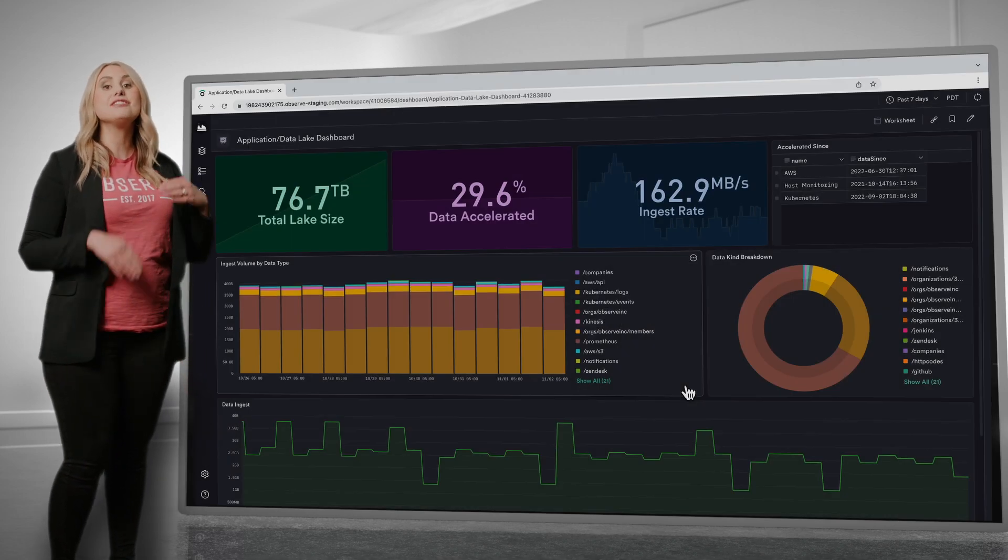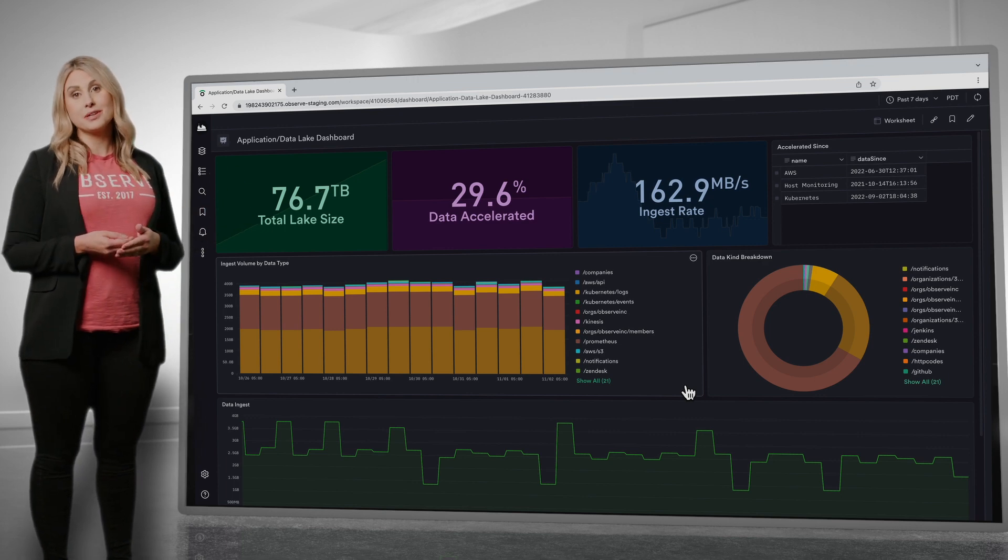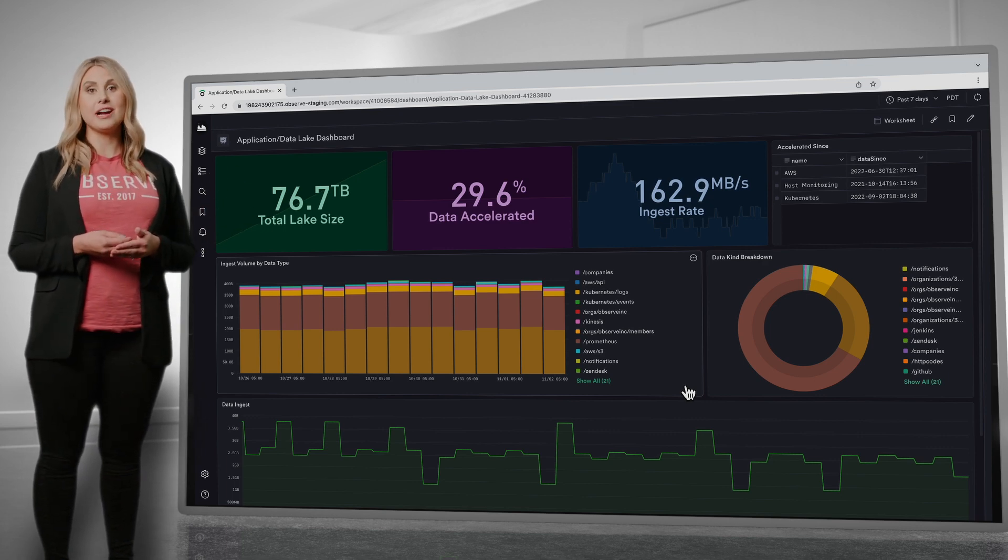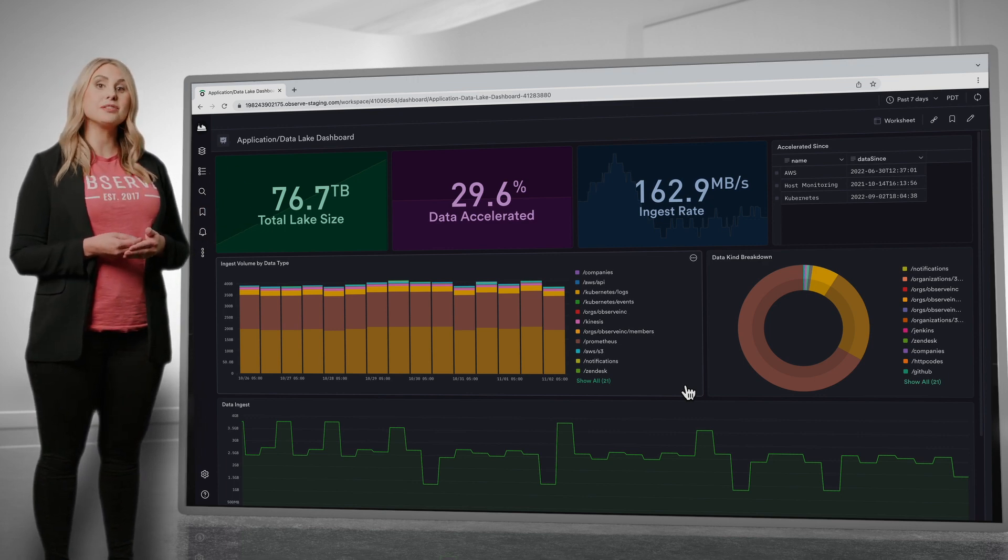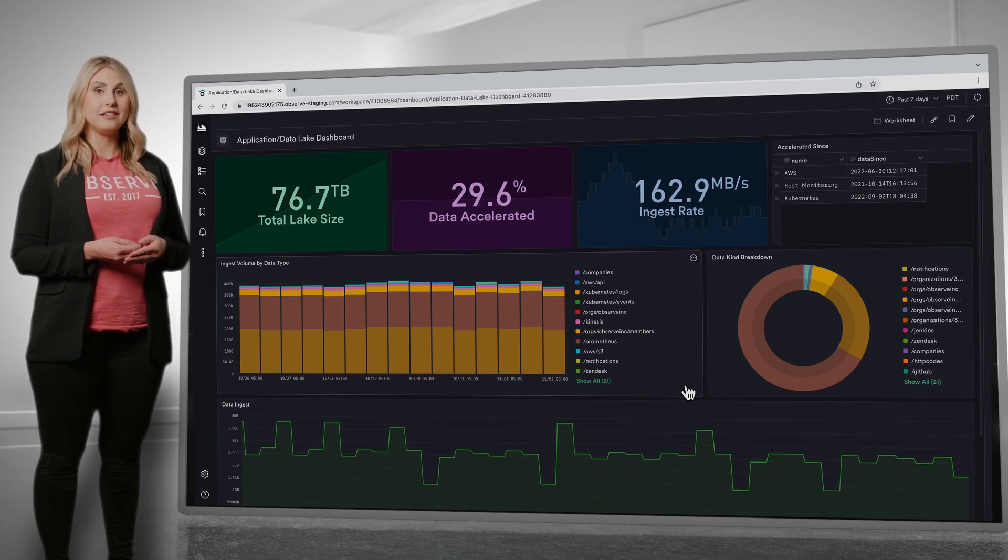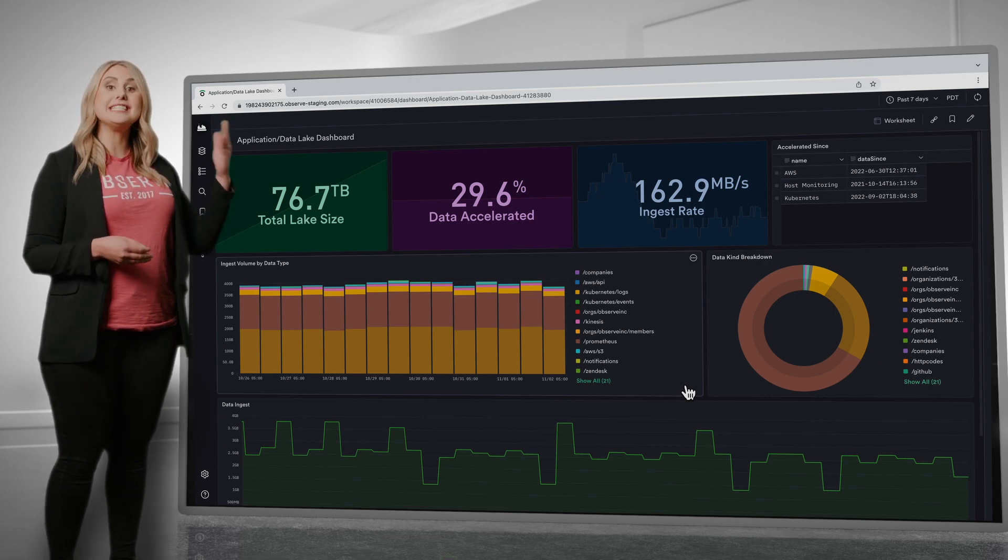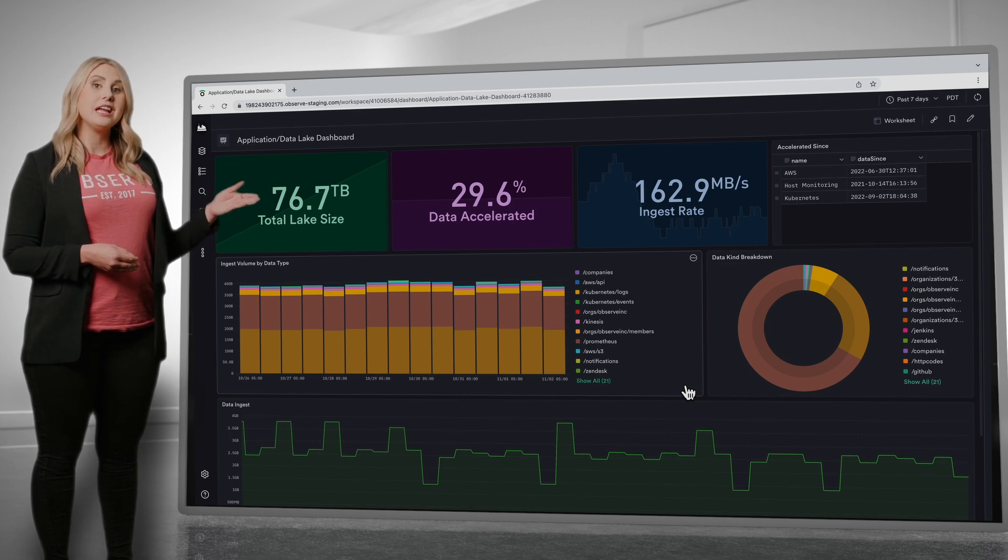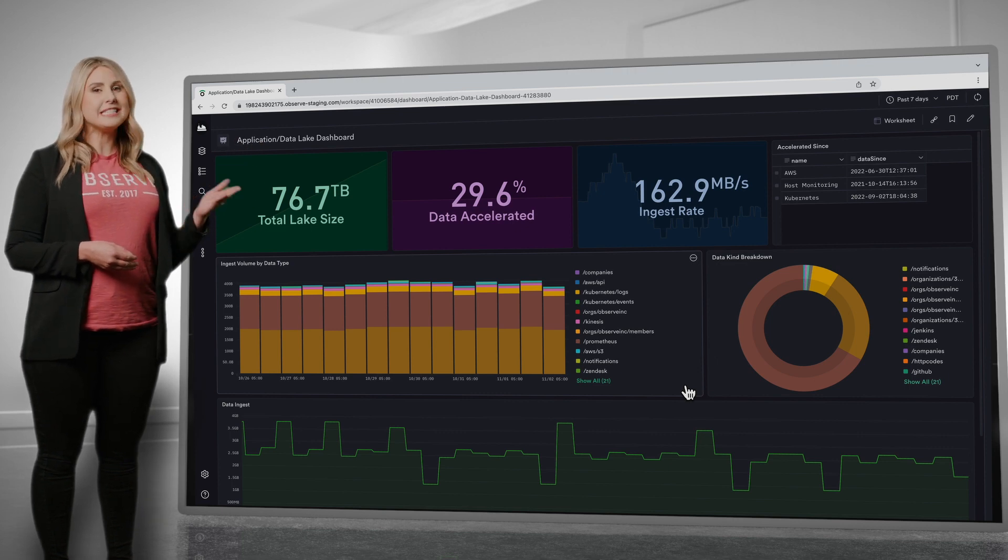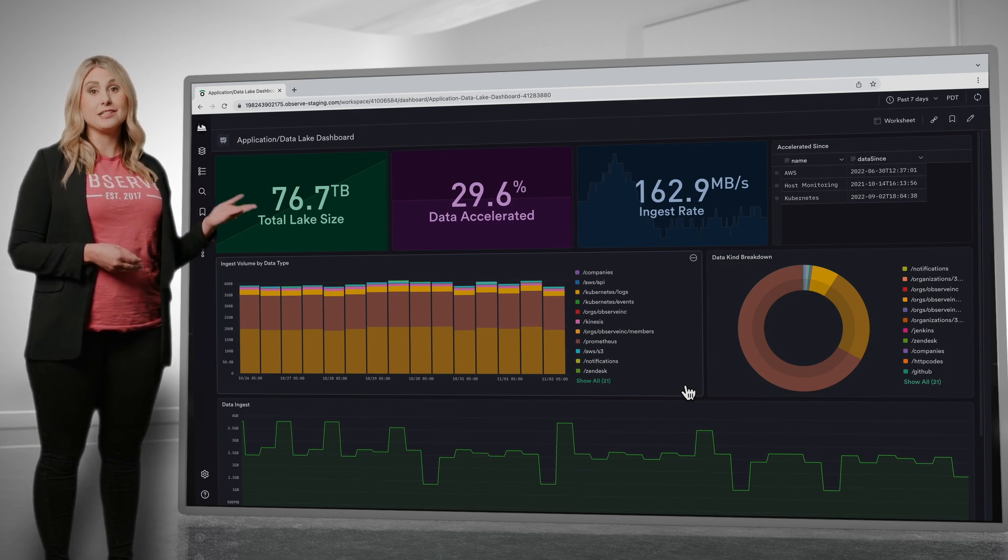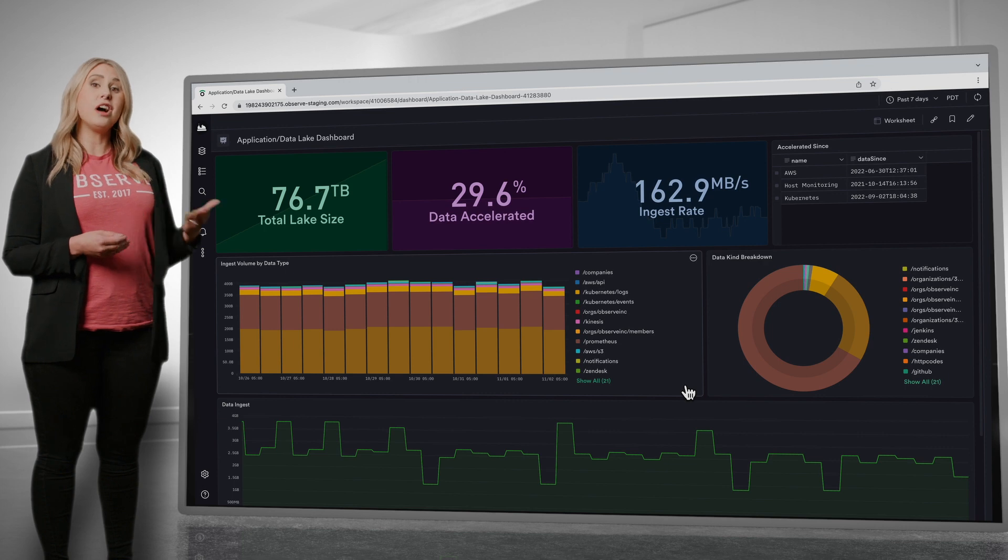Data is ingested into Observe using open source collectors and does not require certain schemas or structures, reducing operational overhead. Here you can see high-level stats of the data you have stored. There's about 70 or so terabytes in data in total, which includes various log data.